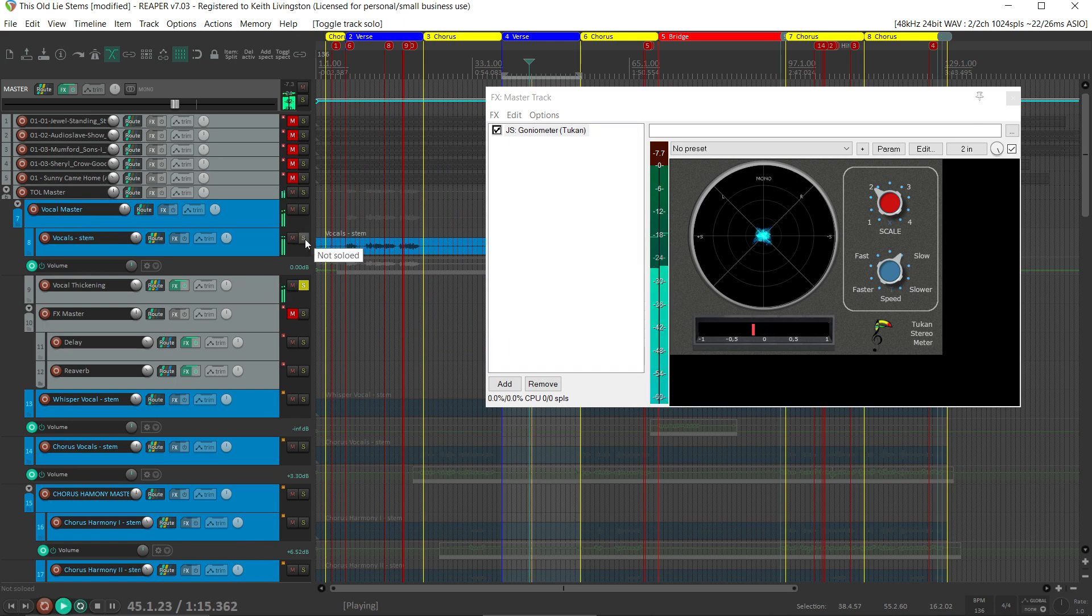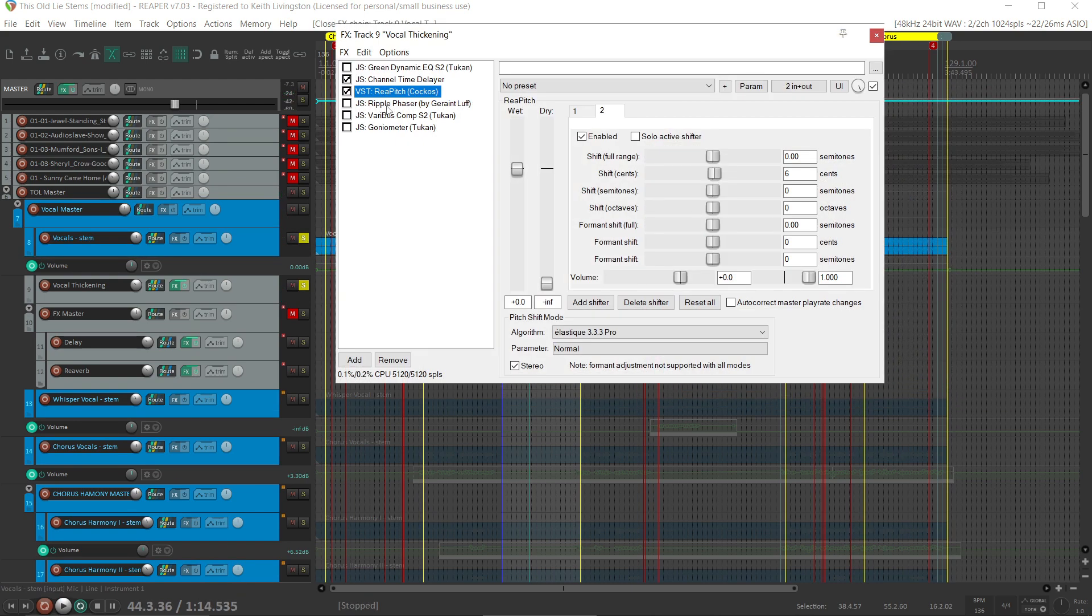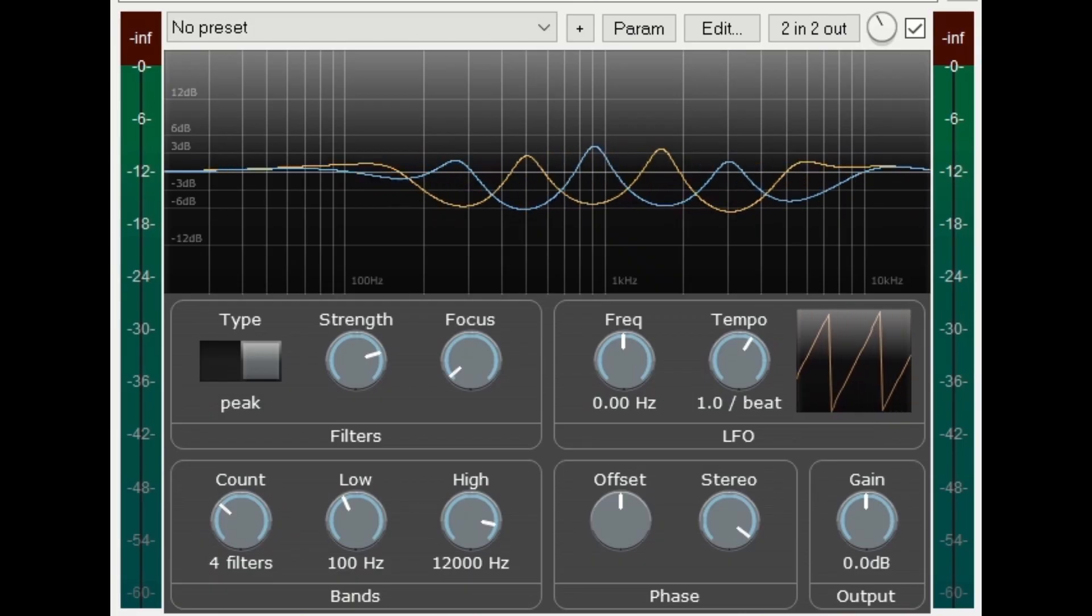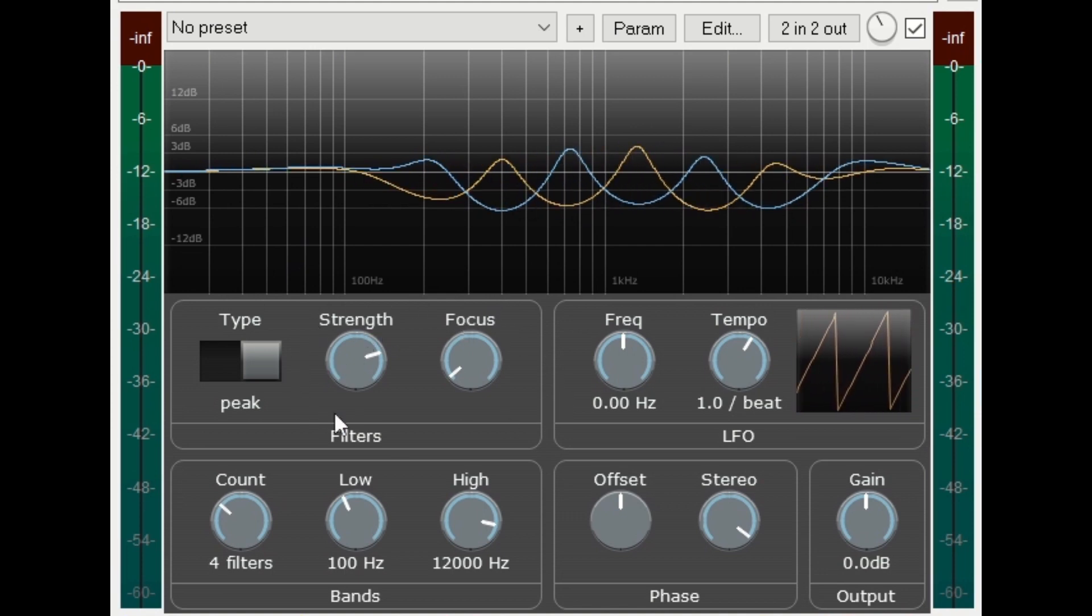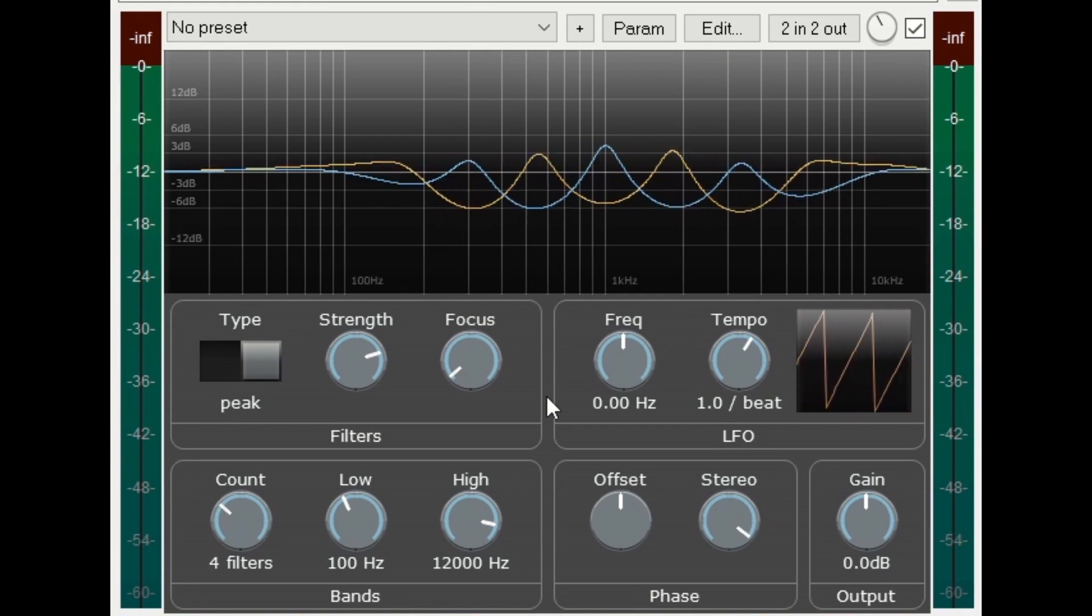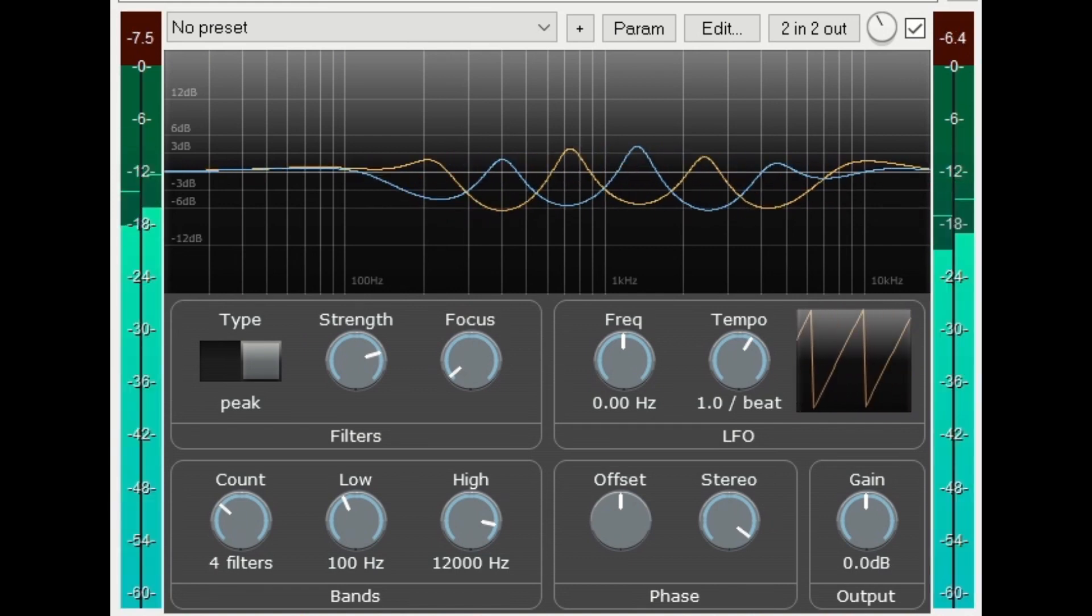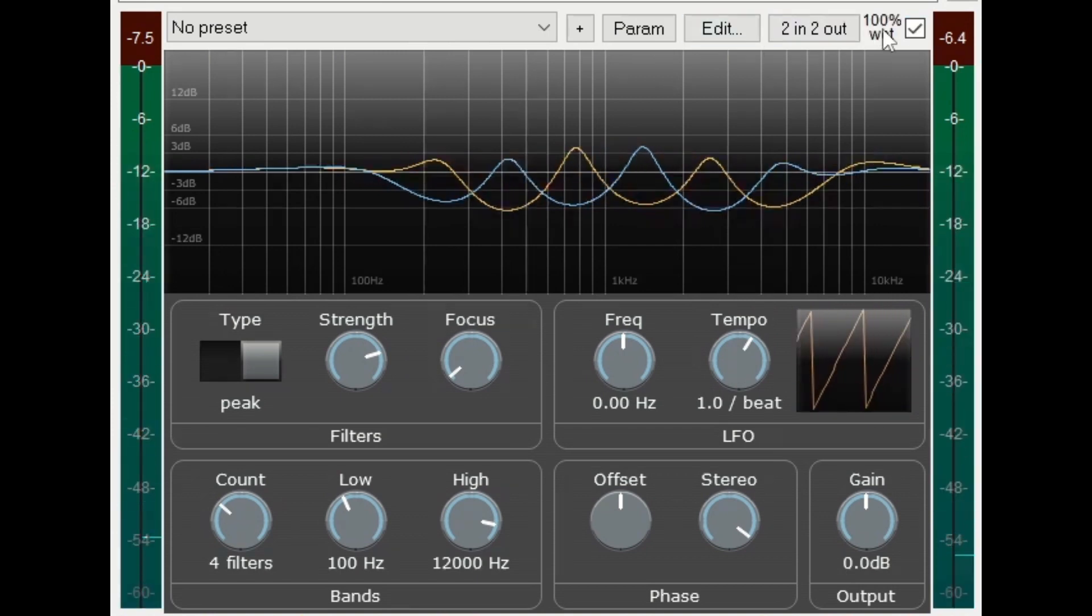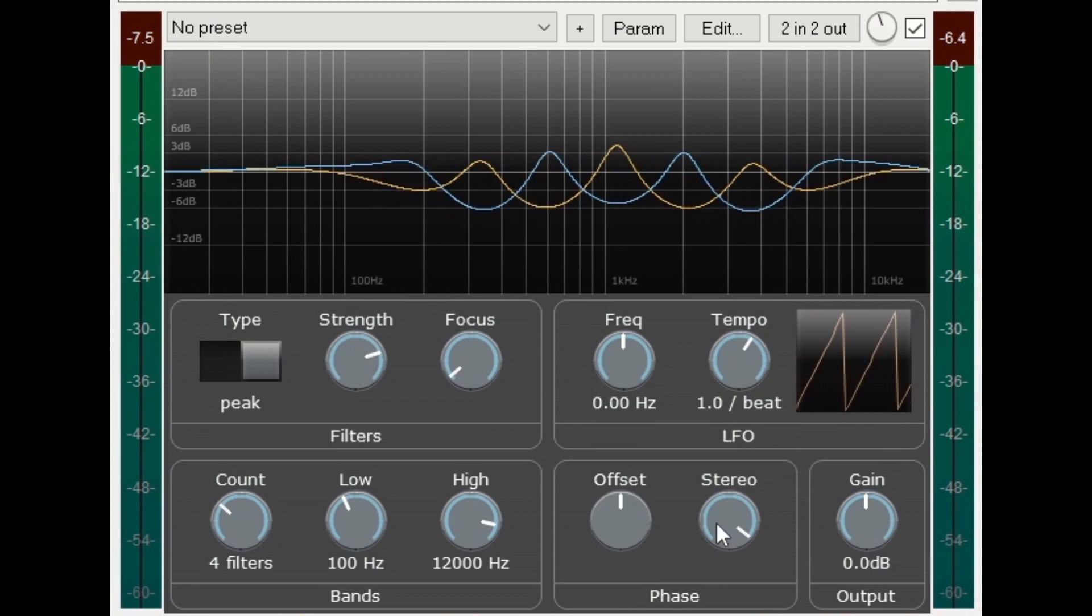[Vocal plays twice] Next comes JS Ripple Phaser from Garant Luff. He's got a lot of great plugins for Reaper. Now this just adds a little shiftiness, a little movement to the pitch shift and the time-delayed signals. [Vocal plays] And I've got it mixed in about 40%, turned all the way to stereo.